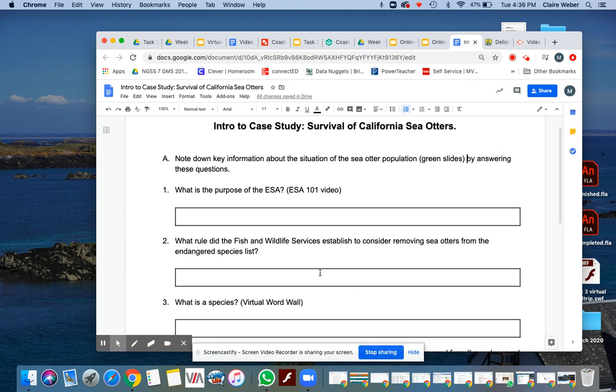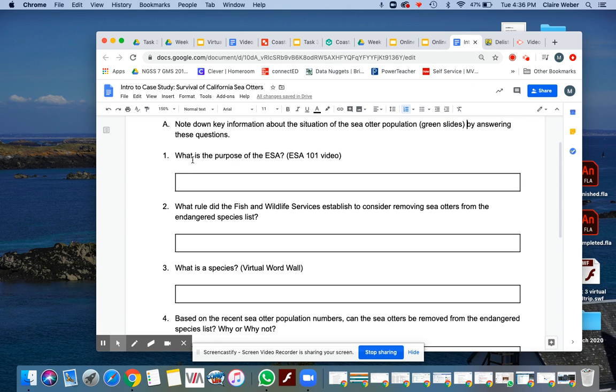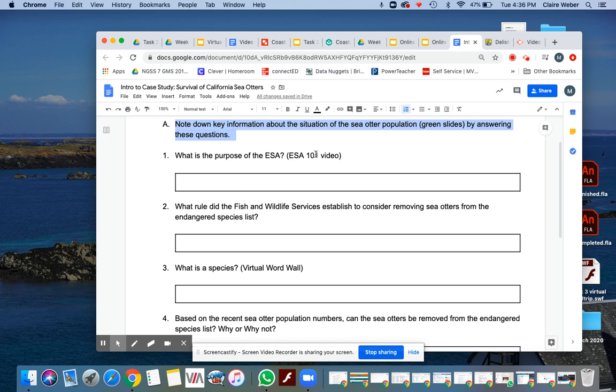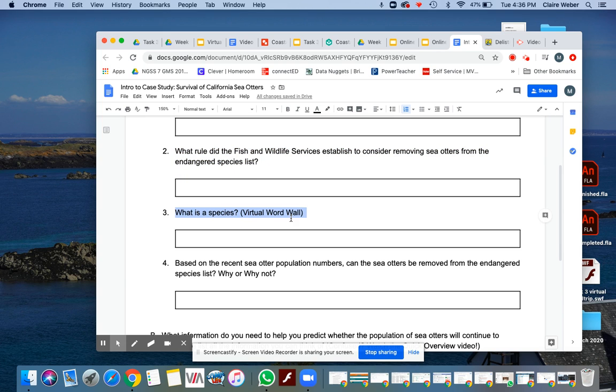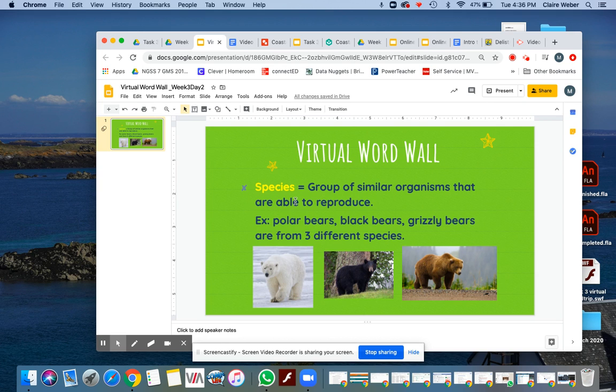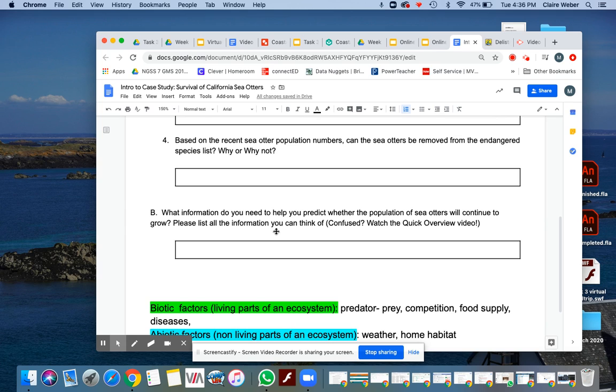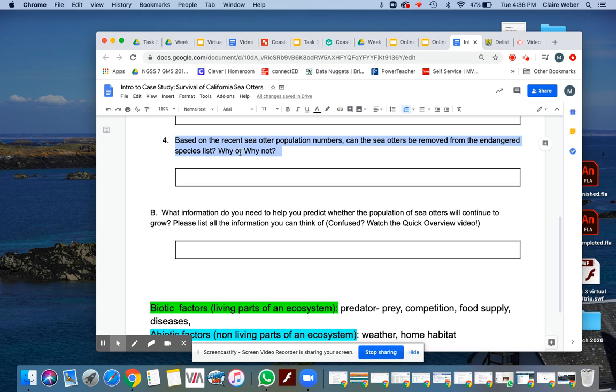All right. You have part A, questions that are found on all these green slides. You're going to watch the Endangered Species Act video, talk about the rules that I mentioned. What is a species? That's a good question. You need to go to the virtual world wall and see what the definition of a species is. And based on the recent sea otter population numbers, can the sea otters be removed from the Endangered Species list? The answer is yes, it can, because the population has been above 3,090 for three years in a row.